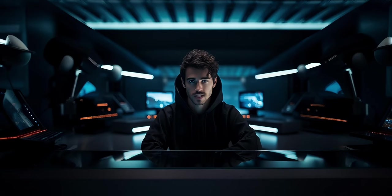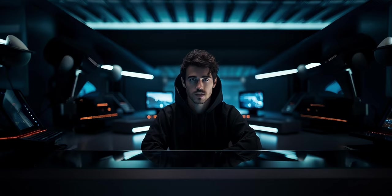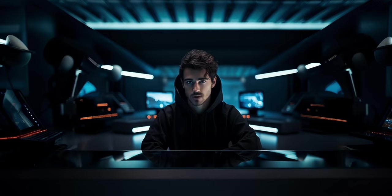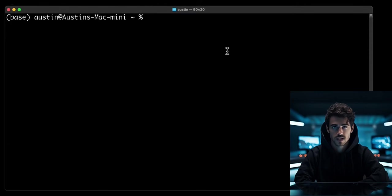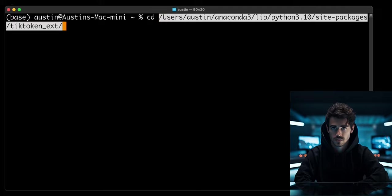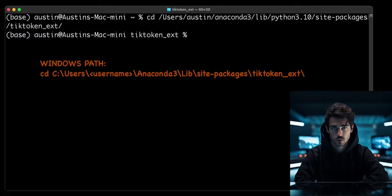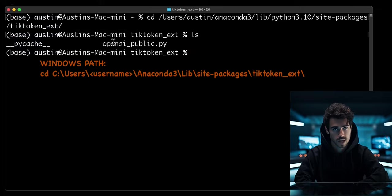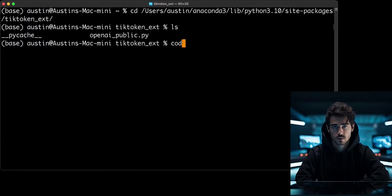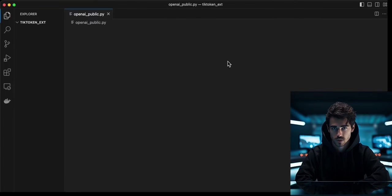Now we can modify the OpenAI Whisper library to load these files directly instead of checking the OpenAI website. The file we need to change is called OpenAI_public.py. It will be inside the tick token_ext directory. On Mac, that is going to be at this file path. On Windows, your file path should look like this.